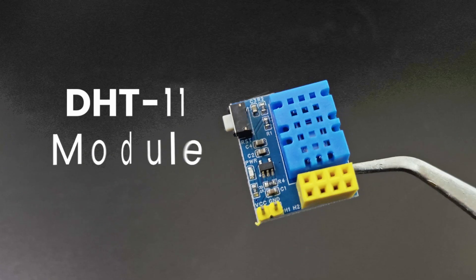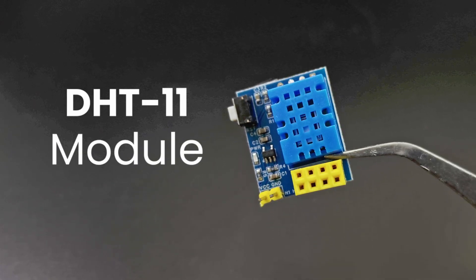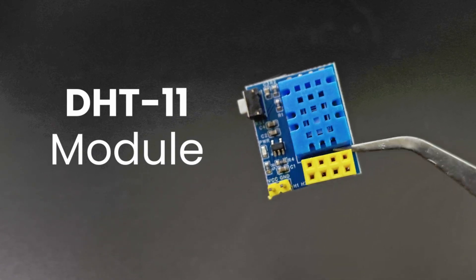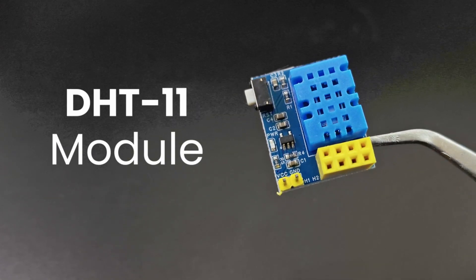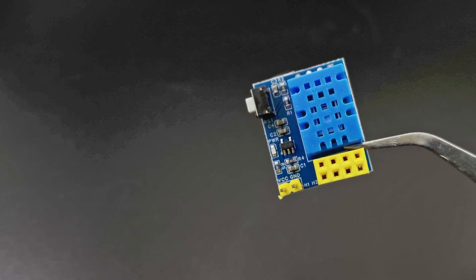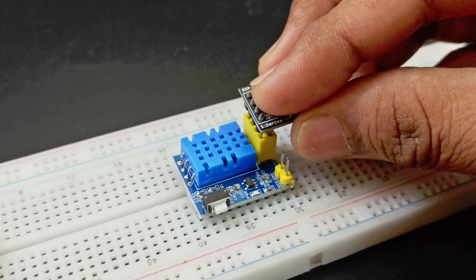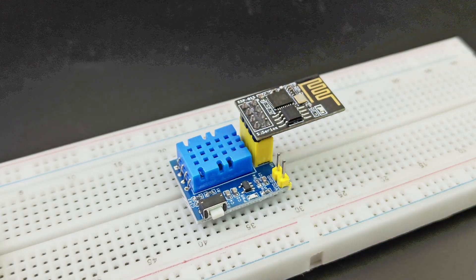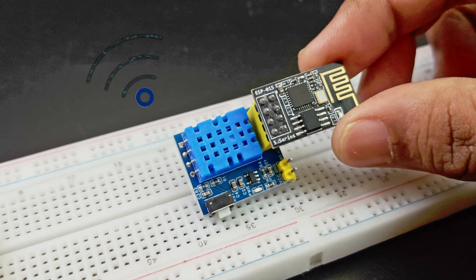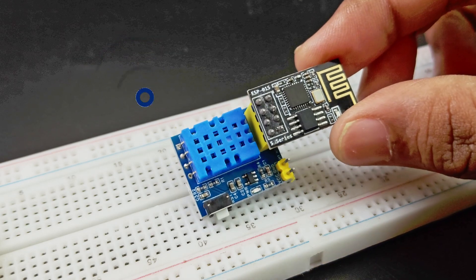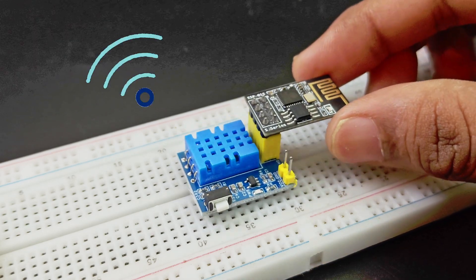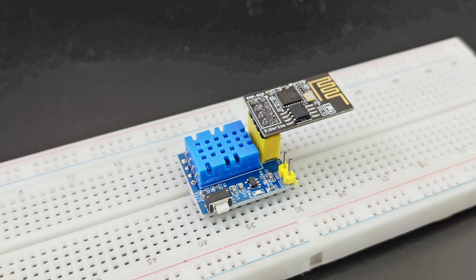Next one is a DHT11 temperature and humidity sensor module. This is a simple DHT11 module with a slot for the ESP01 board. Program your ESP01 and plug it in. Then you can just get all the sensor data and send them over Wi-Fi. All in one small package. Perfect for simple weather stations.